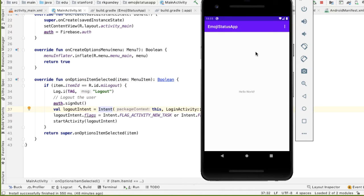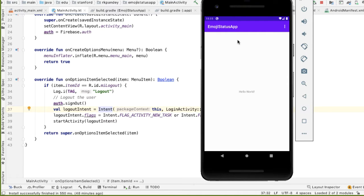The idea for this video is we want to render a RecyclerView which shows the list of all the users in the app, along with their status. And this is simply going to be querying that users collection that we just created.